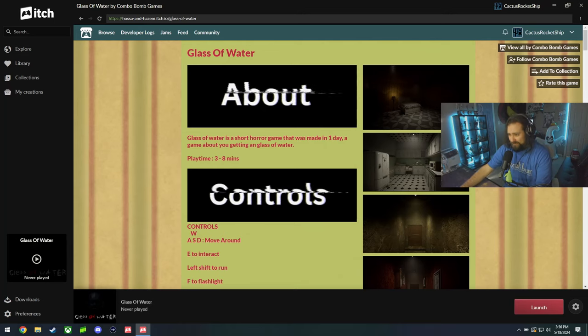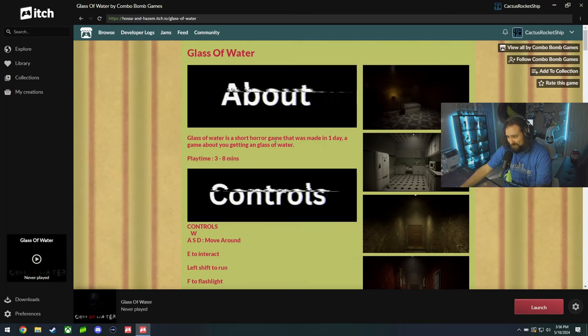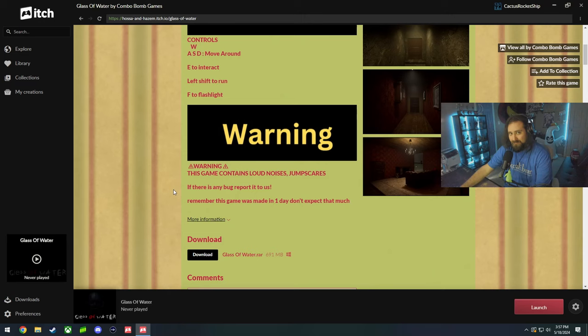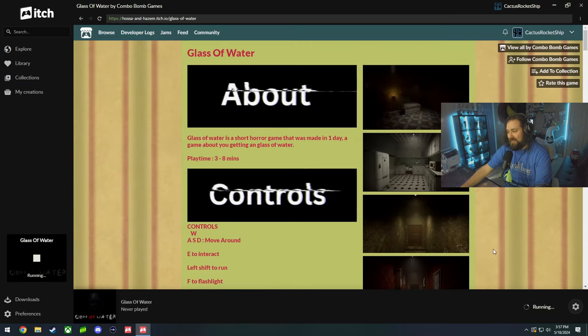Glass of Water is a short horror game that was made in one day. Warning: this game contains loud noises and jump scares. Oh, I do love me some water!